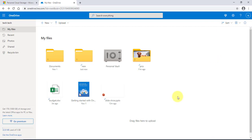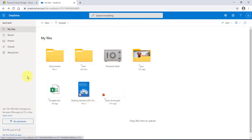For those with Windows 10, the OneDrive app is usually already installed. But if you don't have the Windows OneDrive app, you can download it from the left side — as you can see it says 'Get the OneDrive app' — and you can download it if you don't have it on your Windows computer.